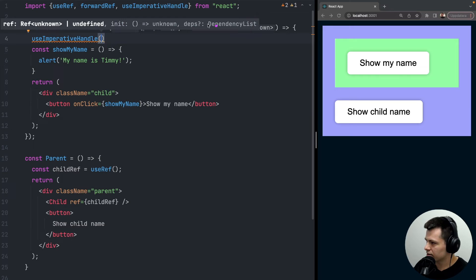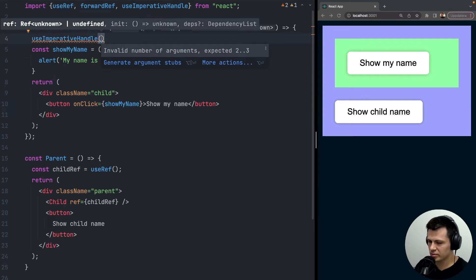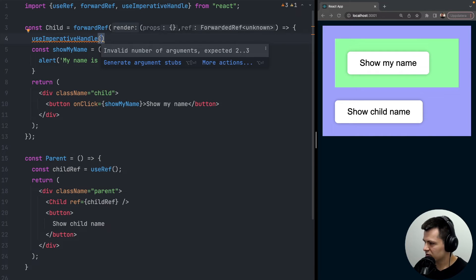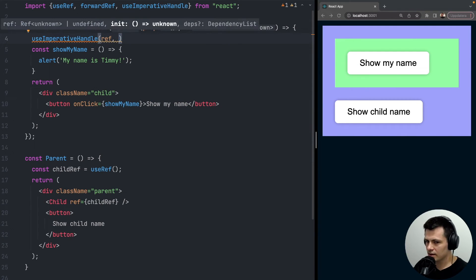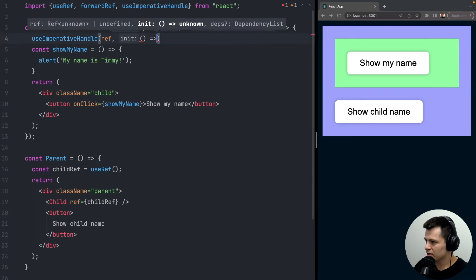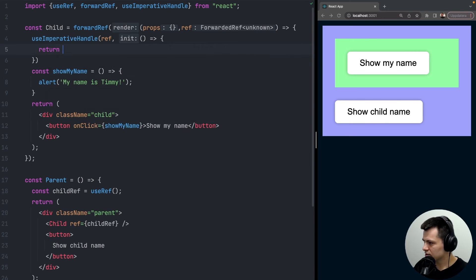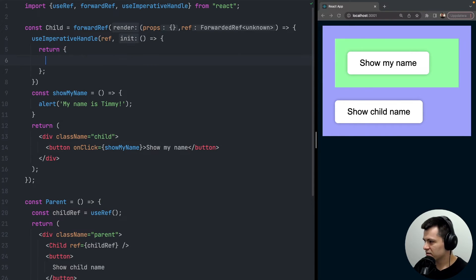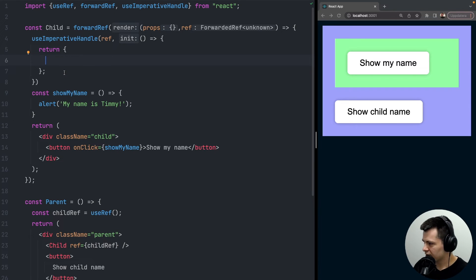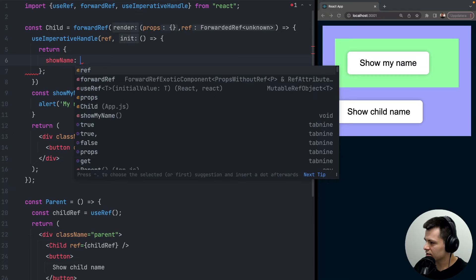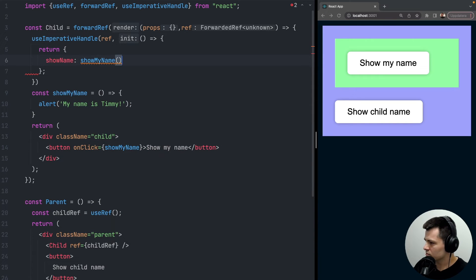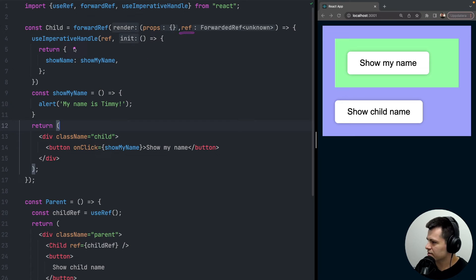With the ref in hand, we use the hook useImperativeHandle — import it if needed. The first param is the ref, and the second param is a function that returns an object of data. For example, we return a function called showName that calls showMyName, exposing it to the parent through the ref.